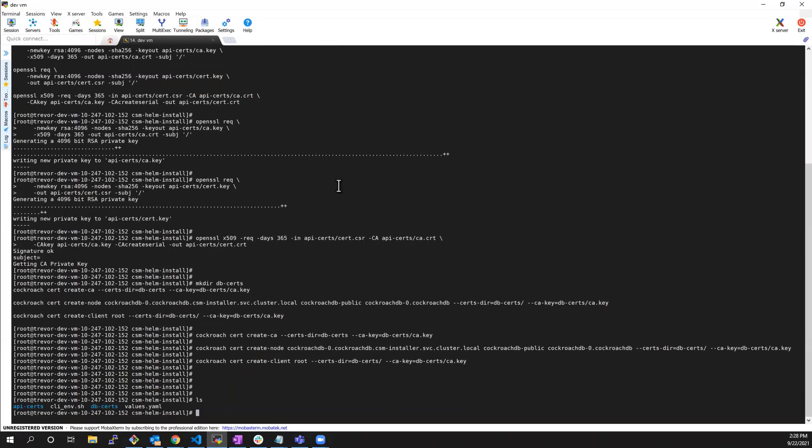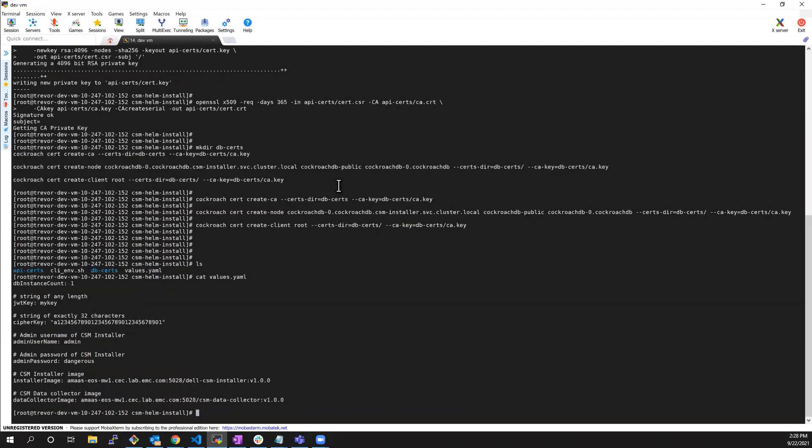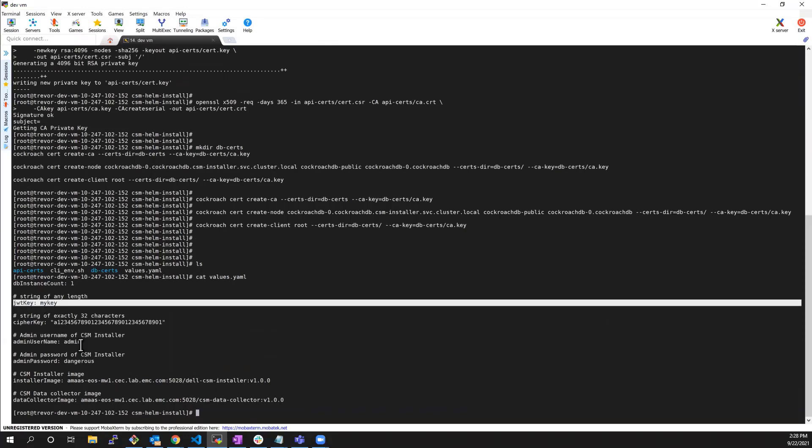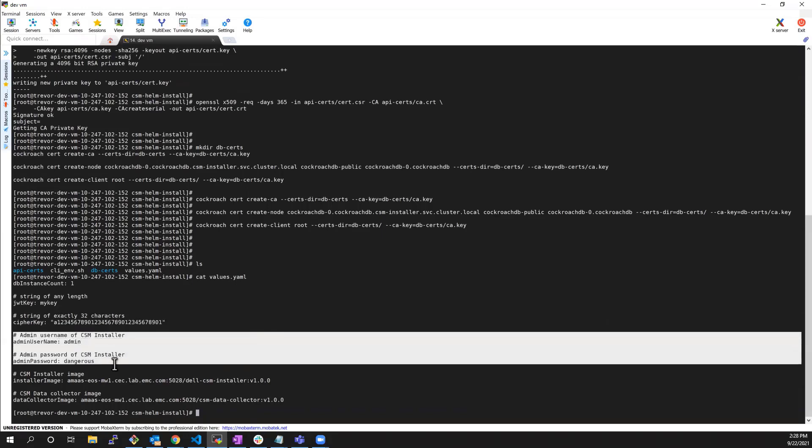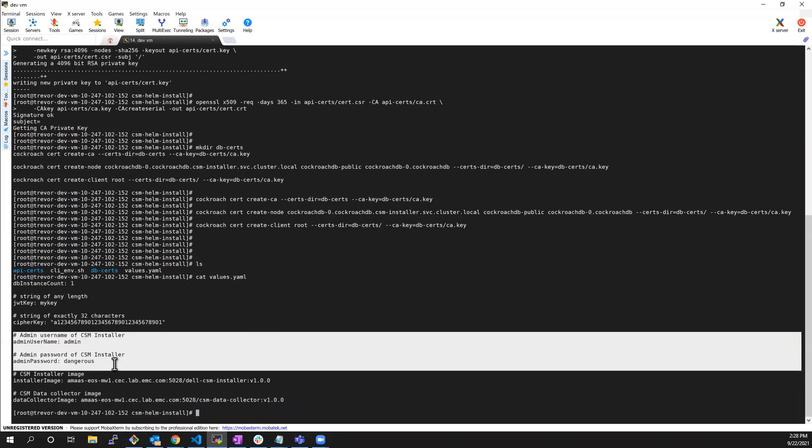Now, let's review the values file I'll be using for the Helm chart install. Here, I want just a single instance of the database. Next, I specify the JWT key that is used for assigning a token as well as a cipher key. Next, I need to provide my admin credentials.